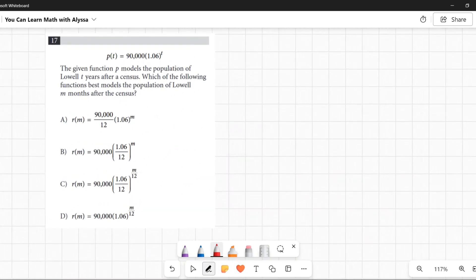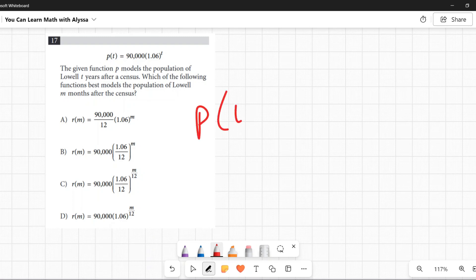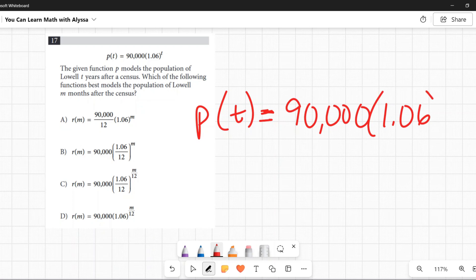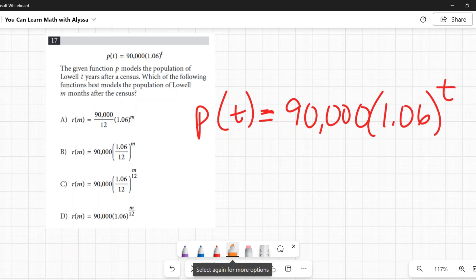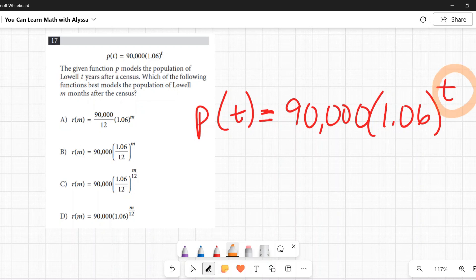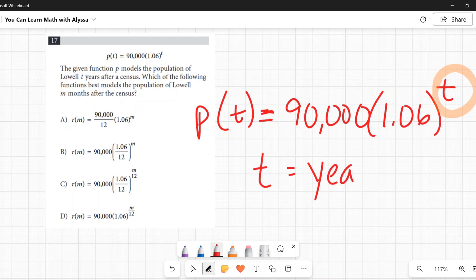Number seventeen: P(t) = 90,000 × 1.06^t models the population of Lowell t years after a census. Which function best models the population m months after the census? The only key piece: t represents years. They want us to express time in months instead, so we need to convert months to years.